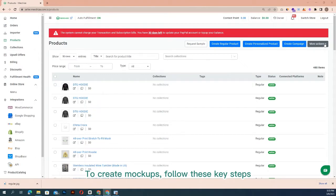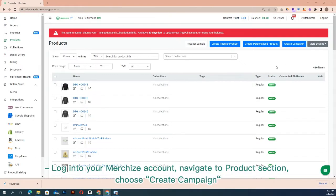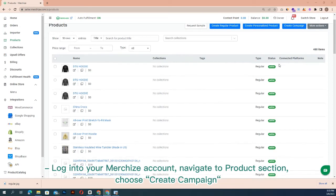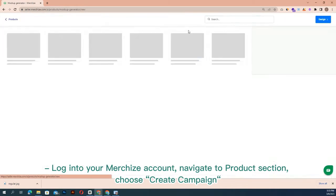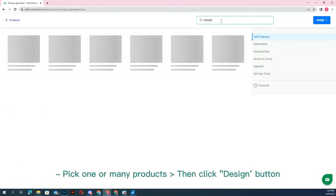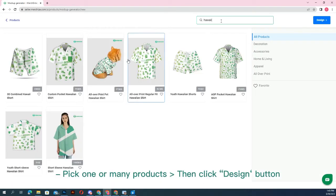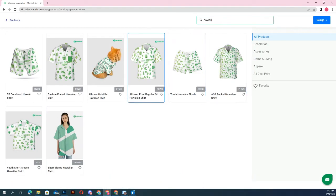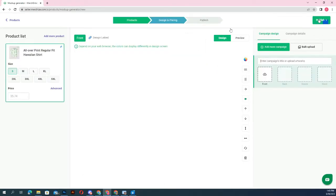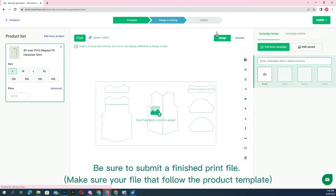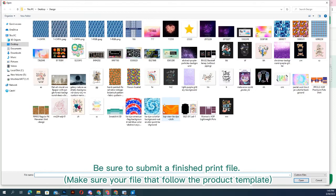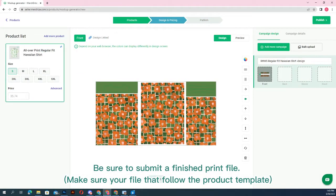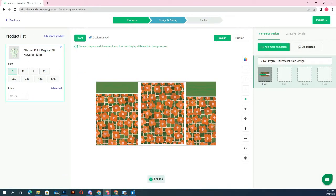Log into your Merchize account, navigate to the product section, choose create campaign, click one or many products, then click the design button. Be sure to submit a finished print file that follows the product template.